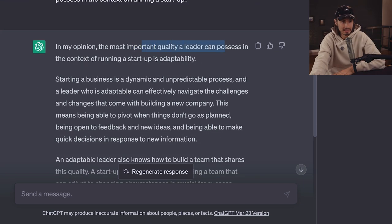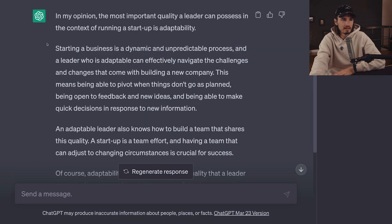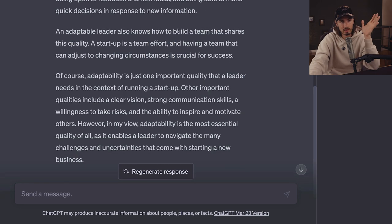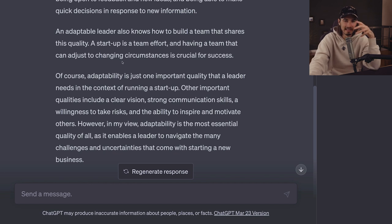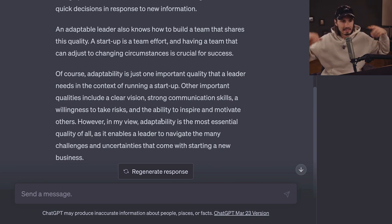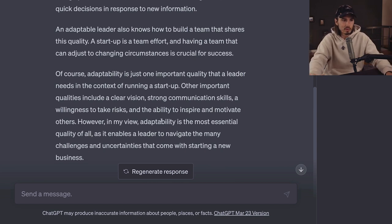With the startup leader example, 3.5 says: 'The most important quality a leader can possess in the context of running a startup is adaptability.' Then it talks about how starting a business is a dynamic and unpredictable process, how you need the ability to pivot and be open to feedback and new ideas, and how building a team that shares this quality matters, but ultimately how adapting to changing circumstances is essential for success. A fantastic answer.